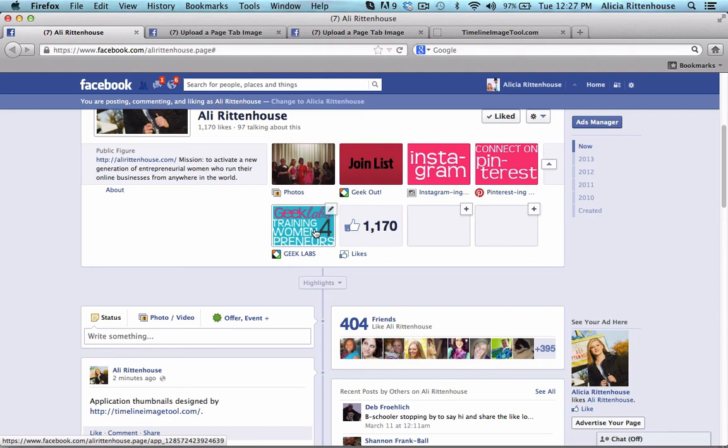This has been Ali Rittenhouse. If you want to find out how to create your own custom Facebook thumbnail images, check out the Geek Labs forepreneurs where you will find a new training tutorial on creating your own custom Facebook images. Thanks so much for taking the time to watch this tutorial.